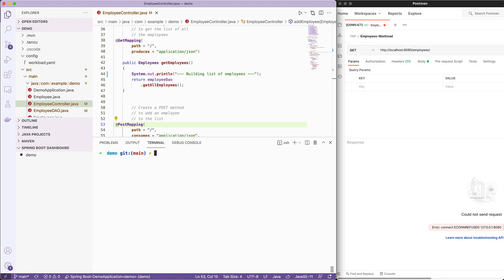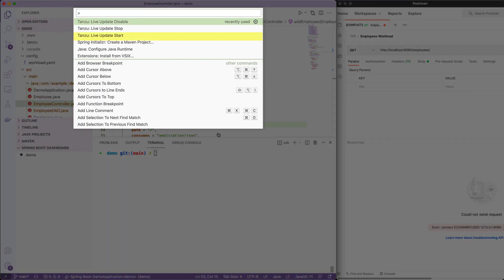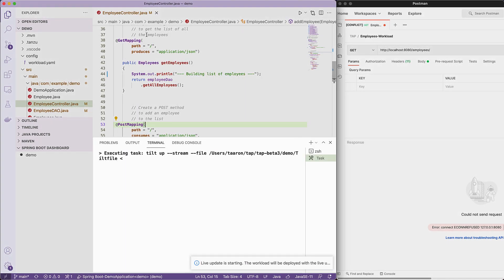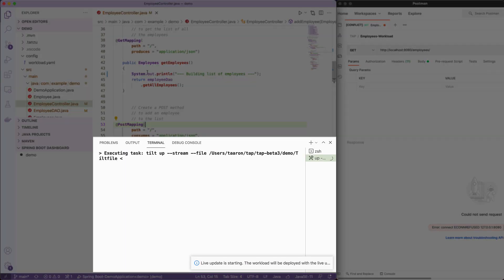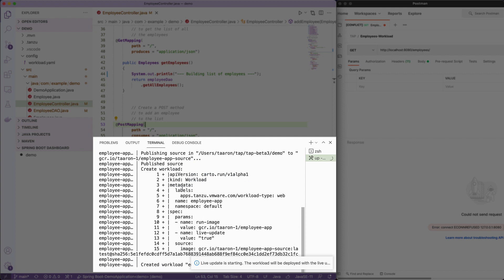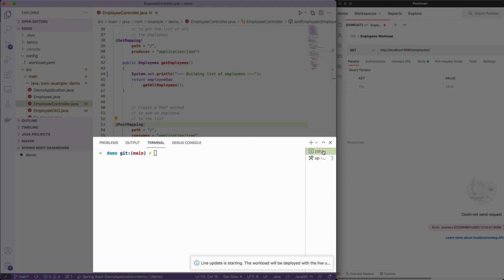So to start the application, we'll bring up the VS Code plugin, which is called Tanzu Live Update Start. So this is where the process will start to utilize the supply chain that's running on the cluster to build the container, push it to a registry, and then deploy it to Kubernetes. We can take a look at our command line here to see if a build pod has indeed kicked off.